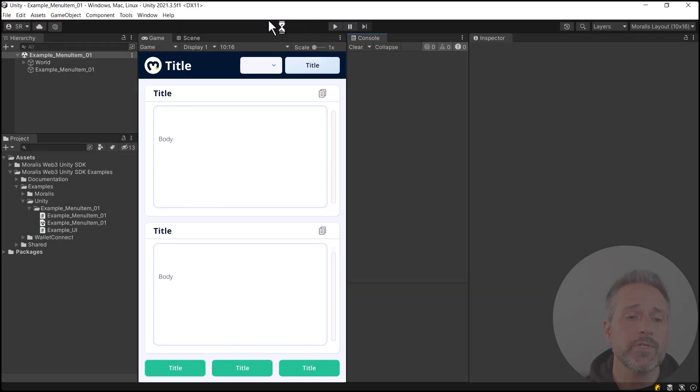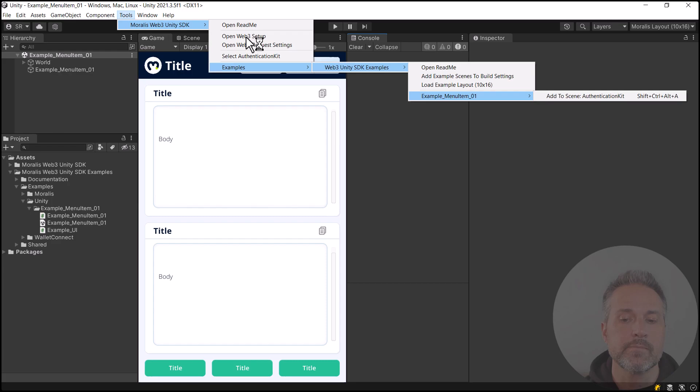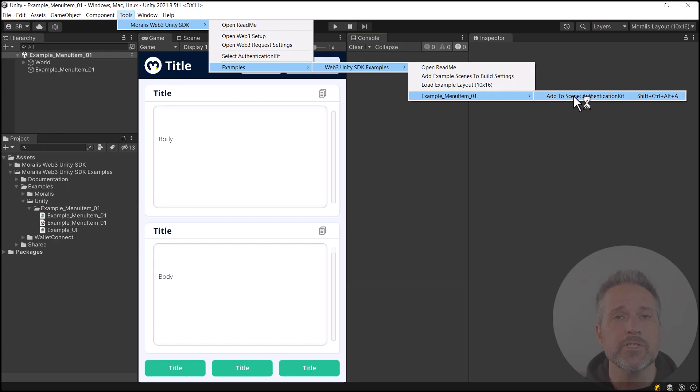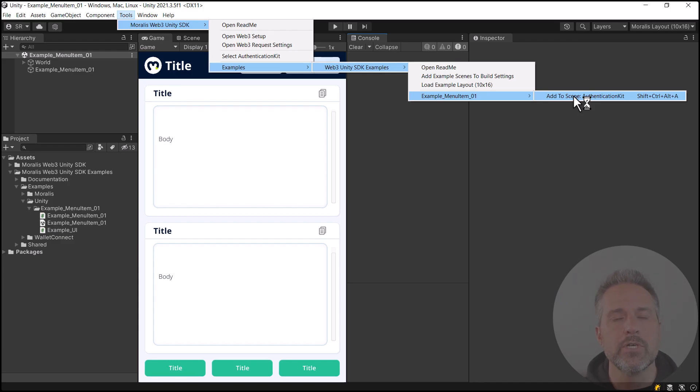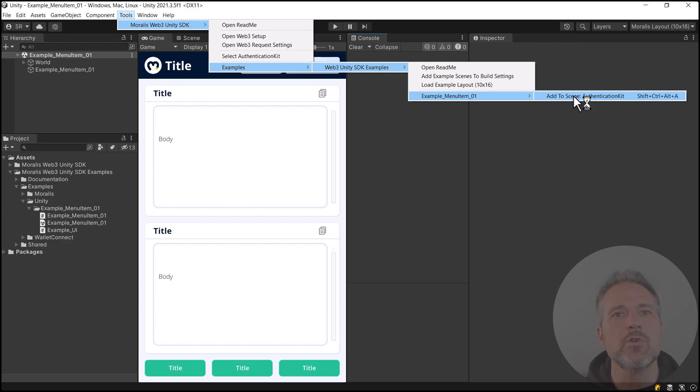If I explore the top menu item here, under Tools, we can see the Menu option here to add the Authentication Kit to our scene. I'm just using this as one example of something you might want to do. Currently, to use the existing Authentication Kit, the user needs to drag from the Project window into their scene hierarchy. There's no problems with this. But let's say you wanted to automate that. I'll just use that as a simple example for us here.